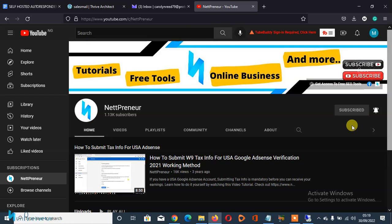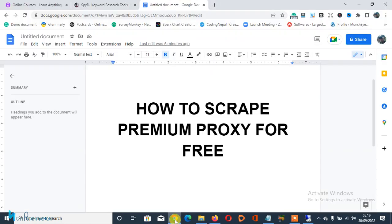Just so you know, I usually give out free stuff to my subscribers. I give them courses, ebooks, and access to free software that they can use to make money online and succeed online. Okay, so if you've done this, let's just proceed to the business at hand. Like I said today, I'll be showing you how to scrape premium proxies for free online.